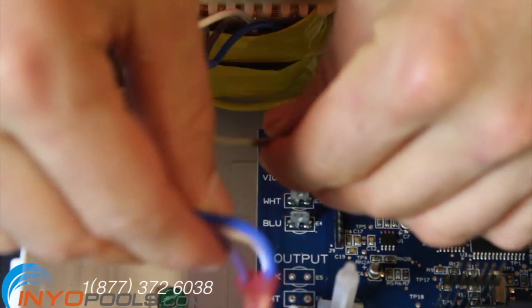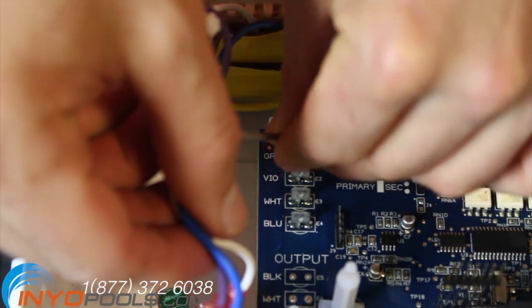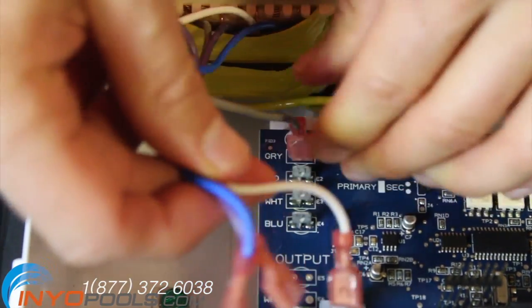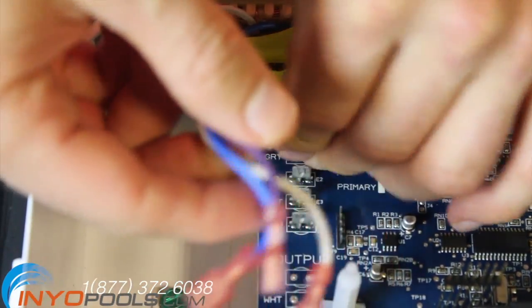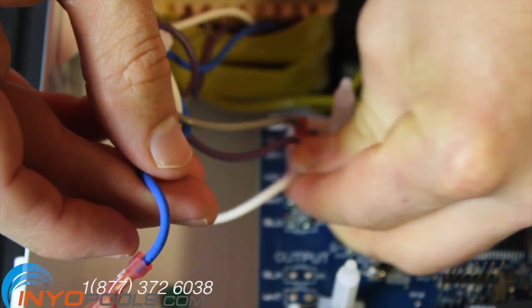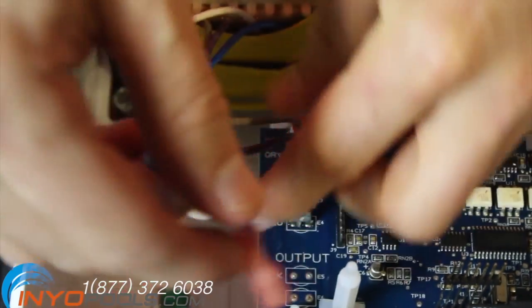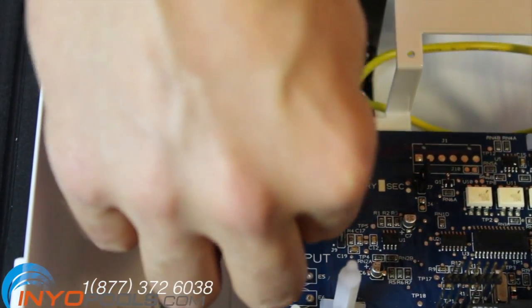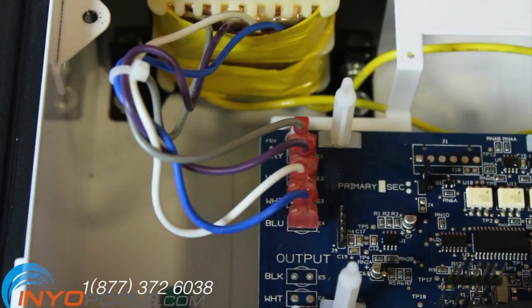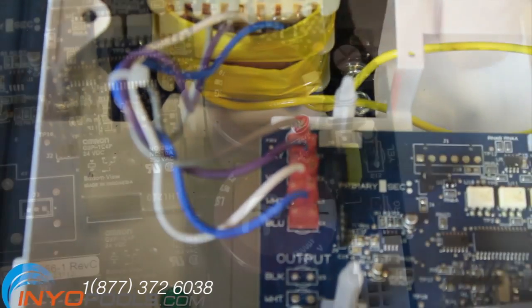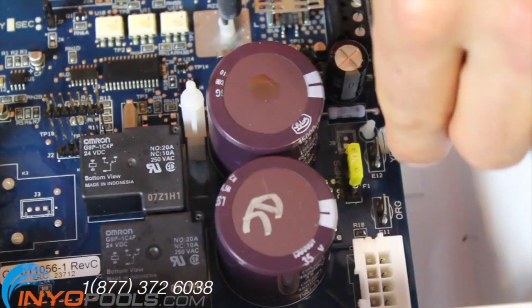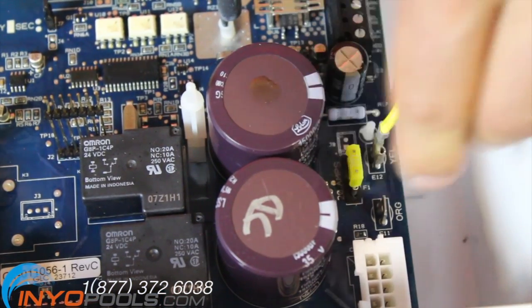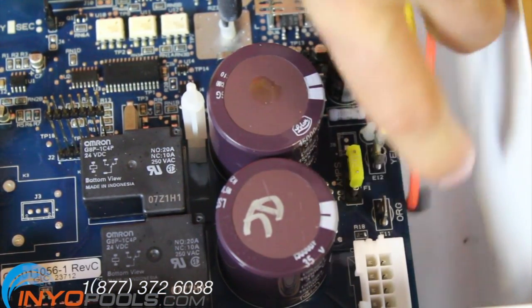Attach the gray, violet, white, blue, orange, and yellow cables to the Hayward GLX-PCB-RITE board. The terminals on the board are labeled with a particular color. Each colored cable should be matched to the color indicated on the board.